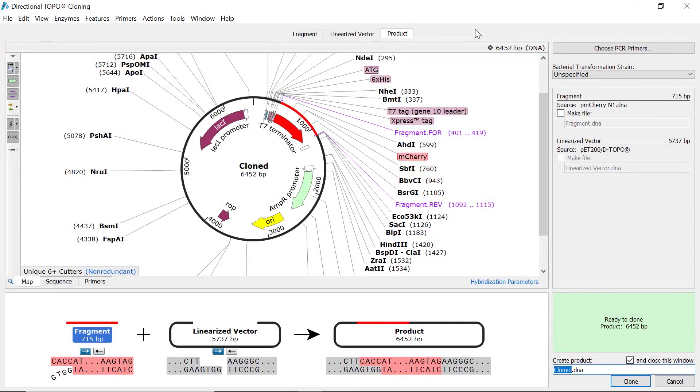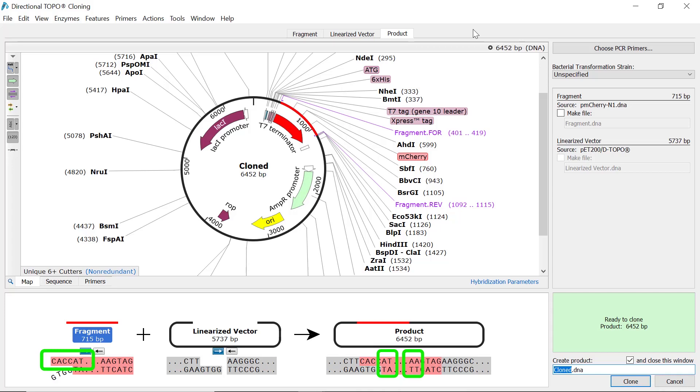When simulating directional topo cloning, the preview window will look slightly different. This is because the forward primer includes a 5' CACC motif which is required to ensure directionality.